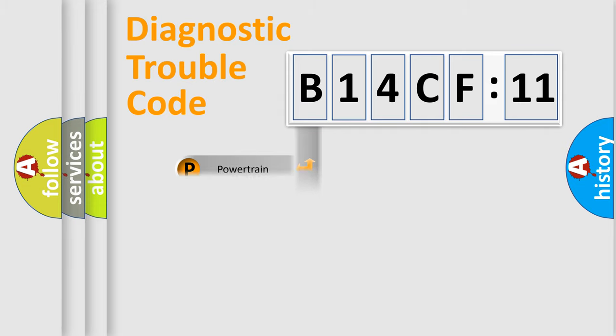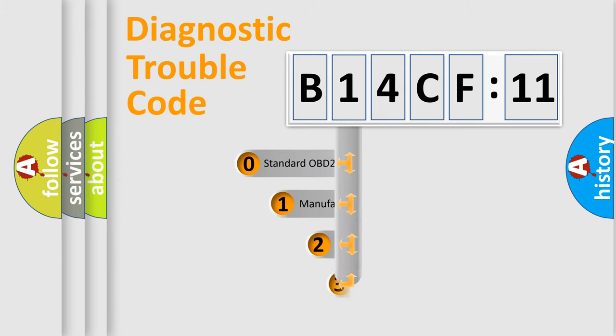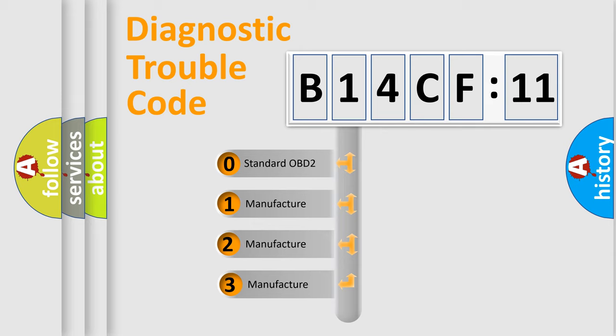Powertrain, Body, Chassis, and Network. This distribution is defined in the first character code.